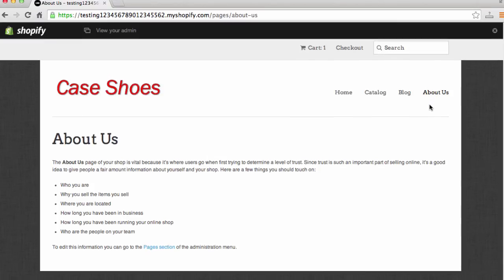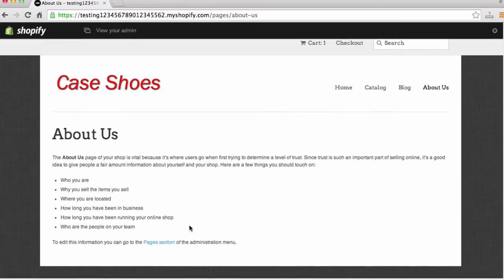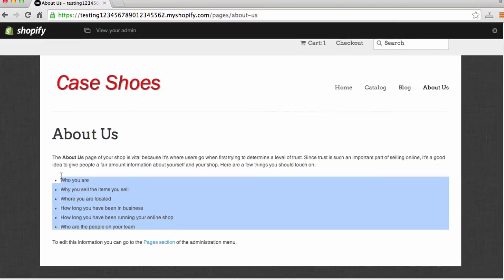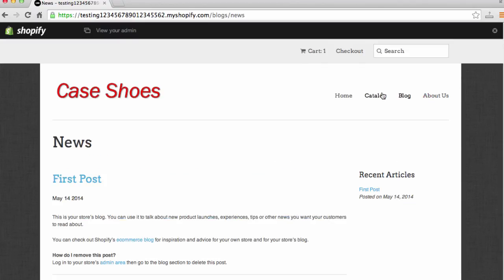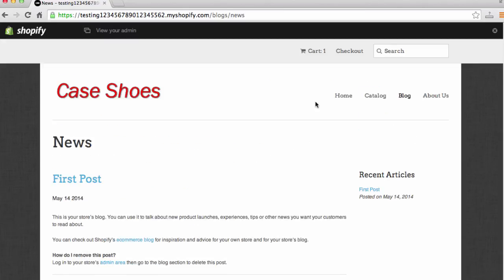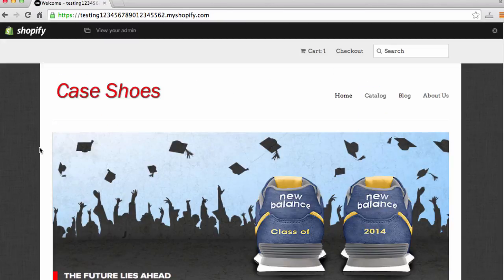We're going to walk through making an About Us page — here are some great pointers on what successful companies use for their About Us page. I'm also going to show you how to create a blog for your website, which I think is very important to have. So let's get started.